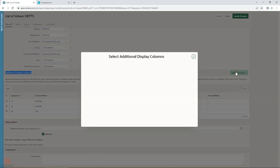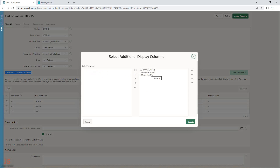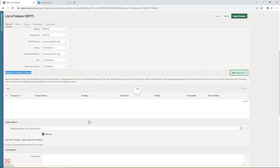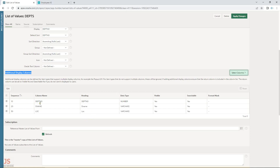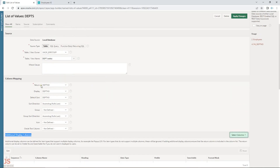In addition to the basic setup, I have selected additional columns to show in the popup. You can select additional columns and move them to the right side. I added department number, department name, and location. If you do not configure this, the popup will only show department number.